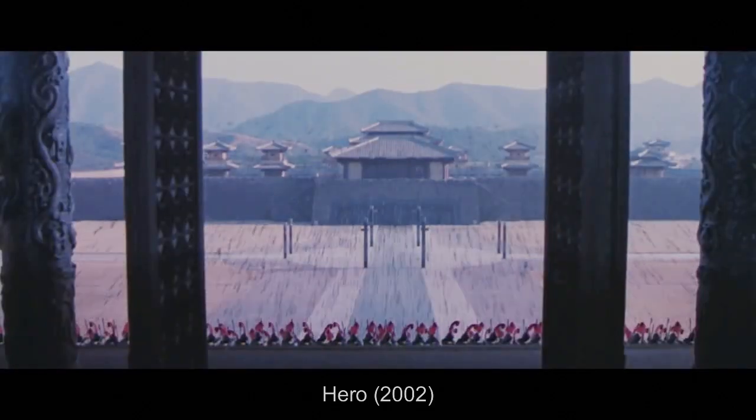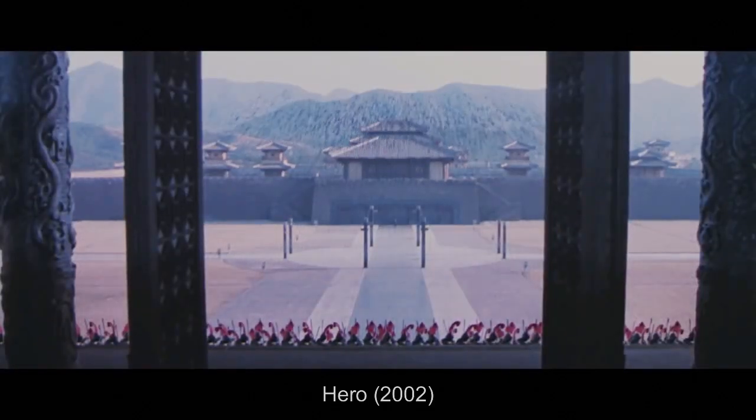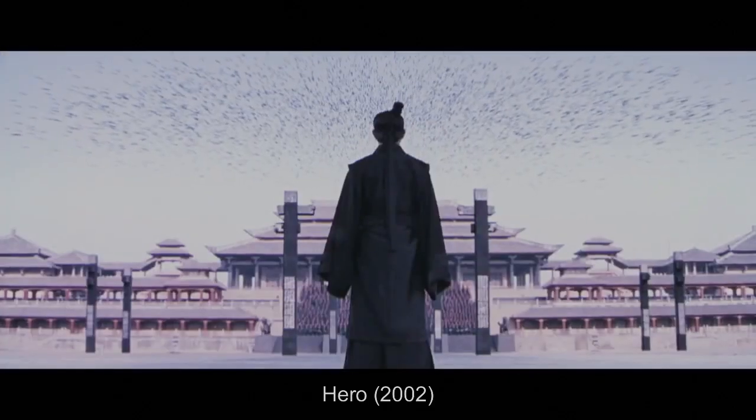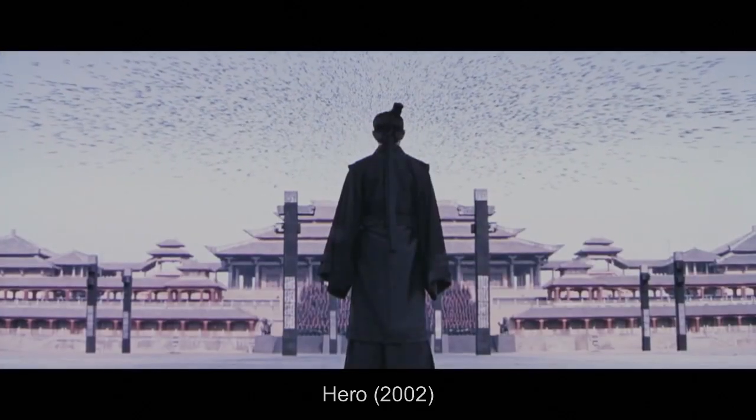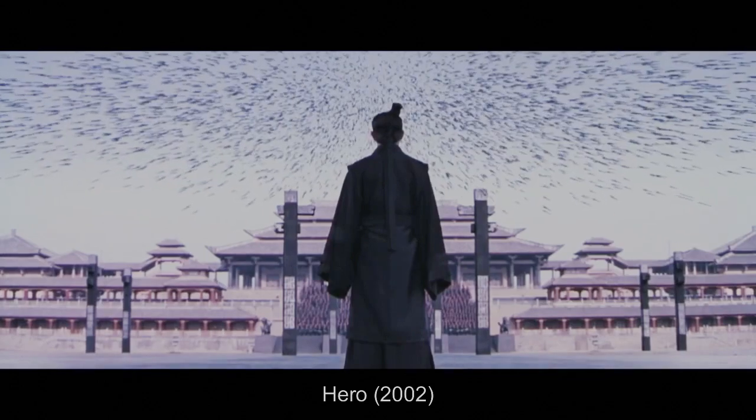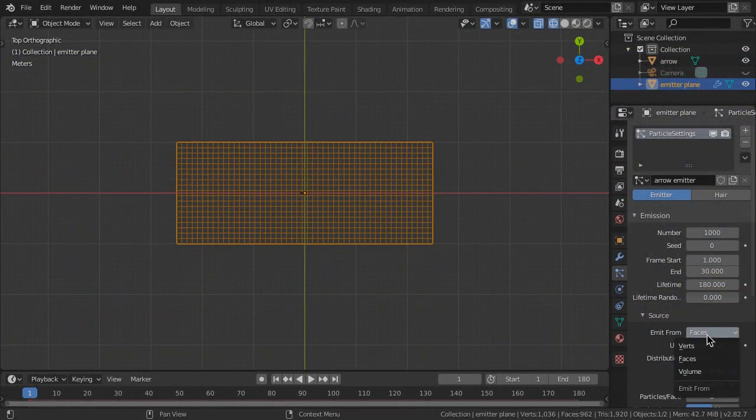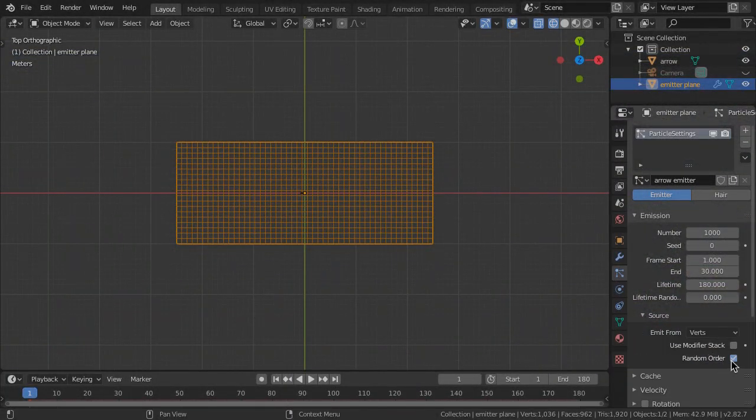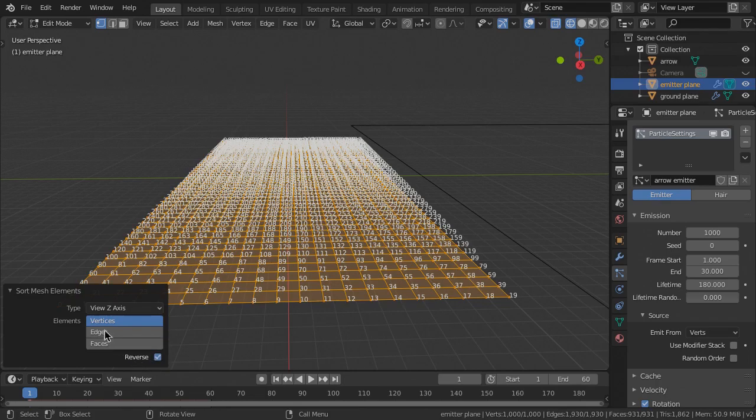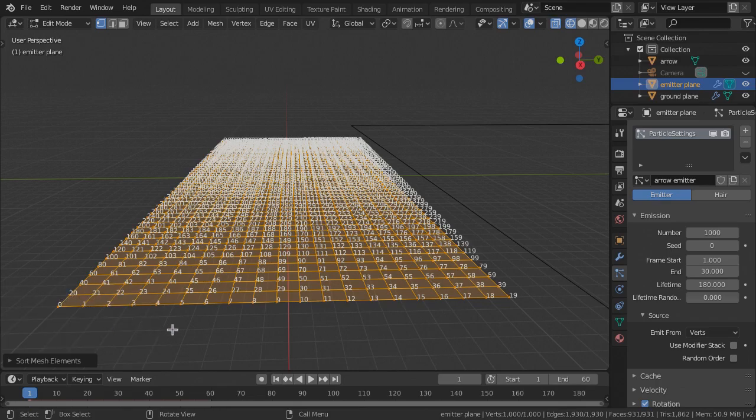In this tutorial, we'll replicate the dramatic barrage of arrows effect in medieval battle scenes. I'll show you the basic setup in the particle system and how to change the emission sequence.